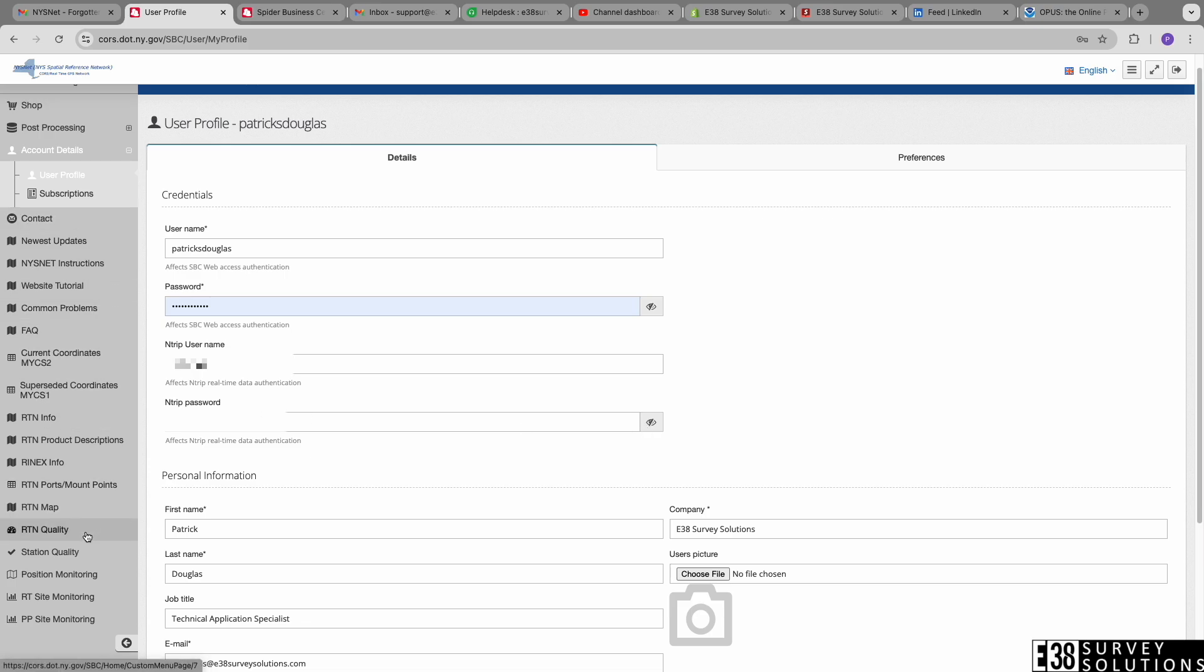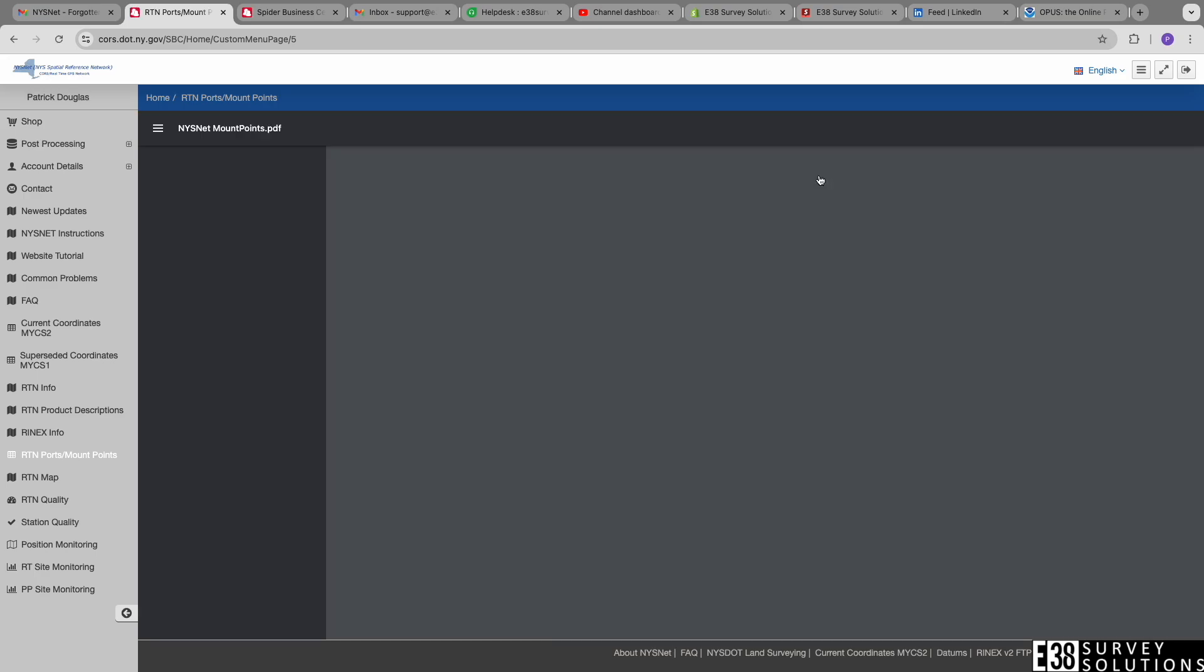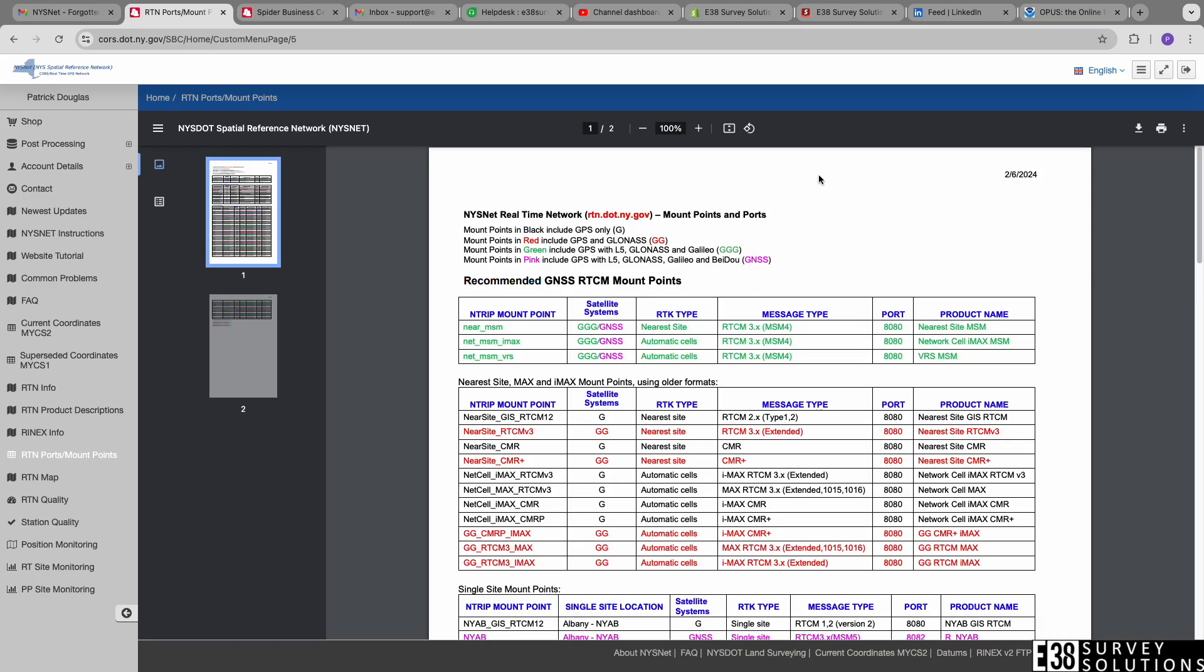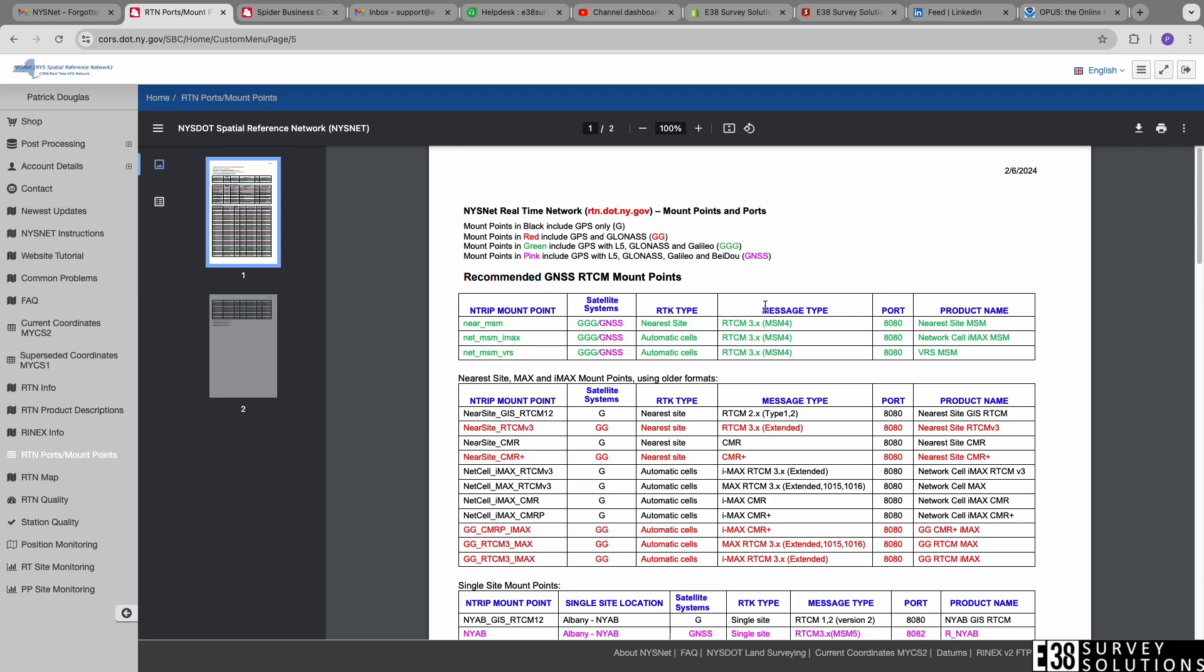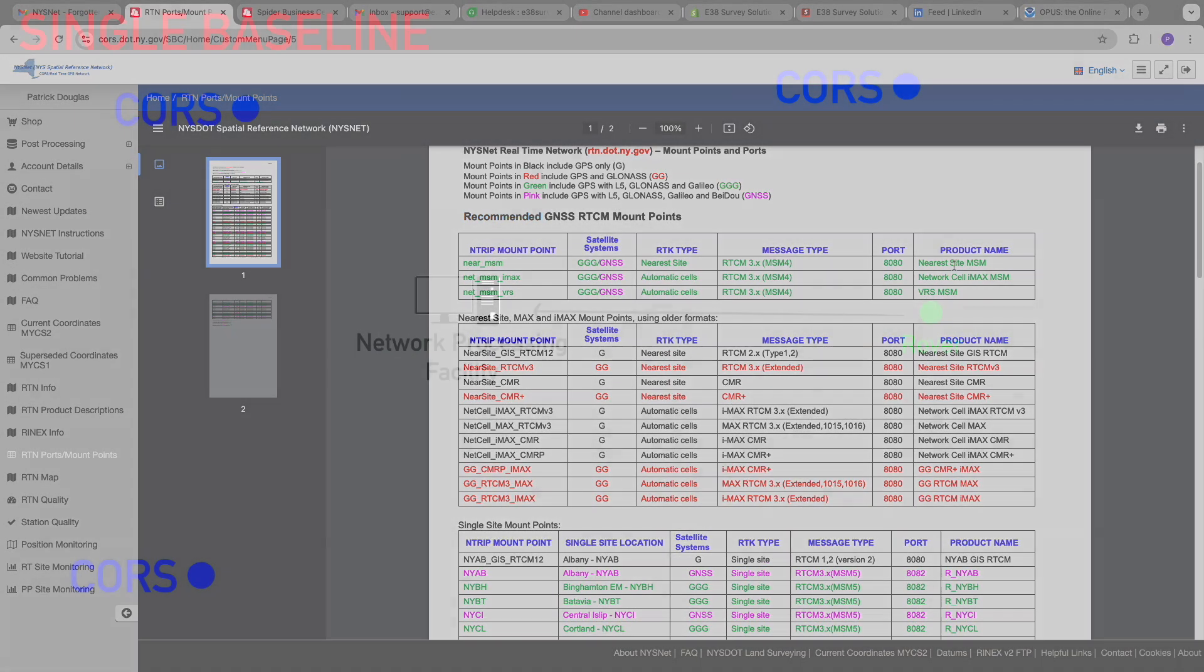MLID receivers need corrections in RTCM3 format, so the mount points with the Trimble CMR format won't work. Not all mount points work the same and not all NTRIP networks have every type of mount point, so let's take a look at a few of the major types of mount points.